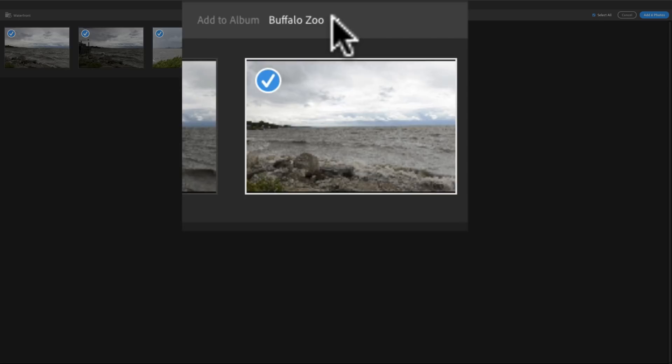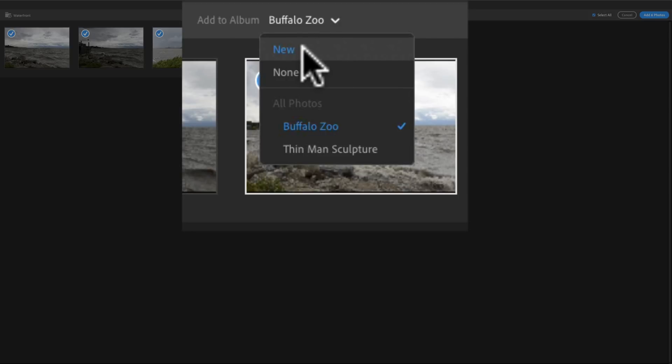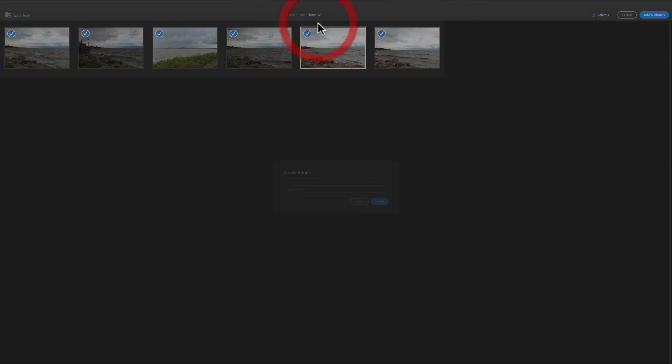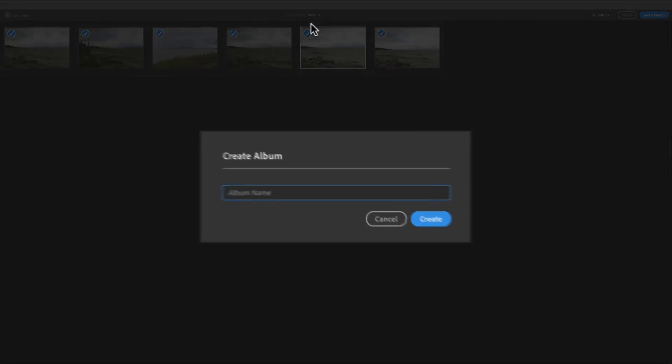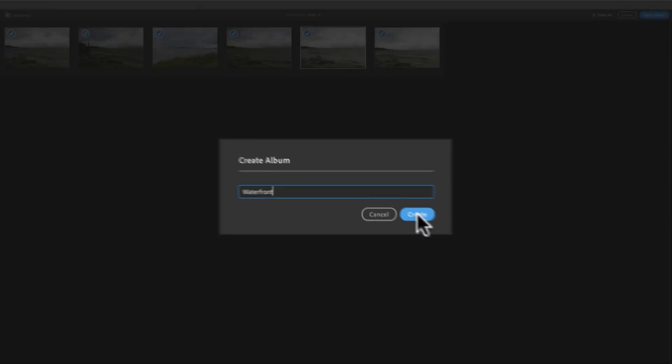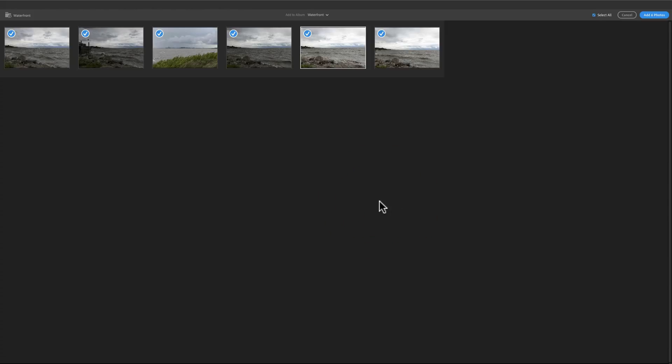Now, it's showing that it's going to add them to the Buffalo Zoo album. You may remember in our last episode, I created some albums and put those albums inside of a folder. Well, I don't want these in that Buffalo Zoo album. So I'm going to click the little drop down and click on New. I want to create a new album. And I'm going to call this just Waterfront, just like that folder was labeled. So I'm calling it Waterfront and click Create.